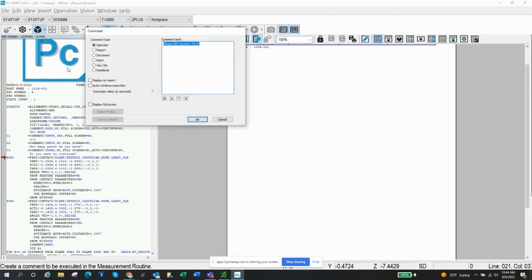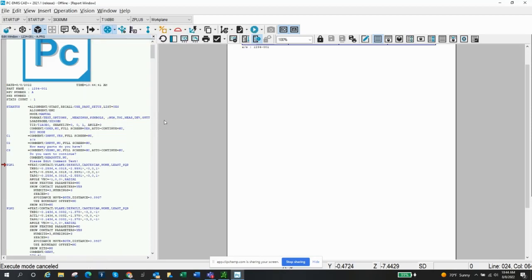Last one is Readouts. Honestly, I've never ever used that — not even sure what you would do with it. I hope that video is helpful to you. There are a lot of other ways you can use comments — if you've got other ways, please leave a comment. If you've got questions about this video, I'd be happy to add more information. Hope you're doing well, have a great day.